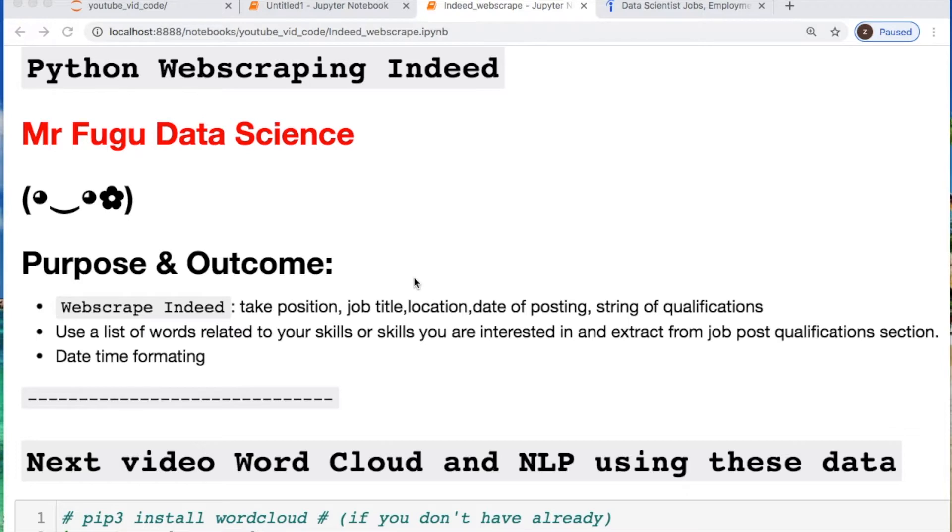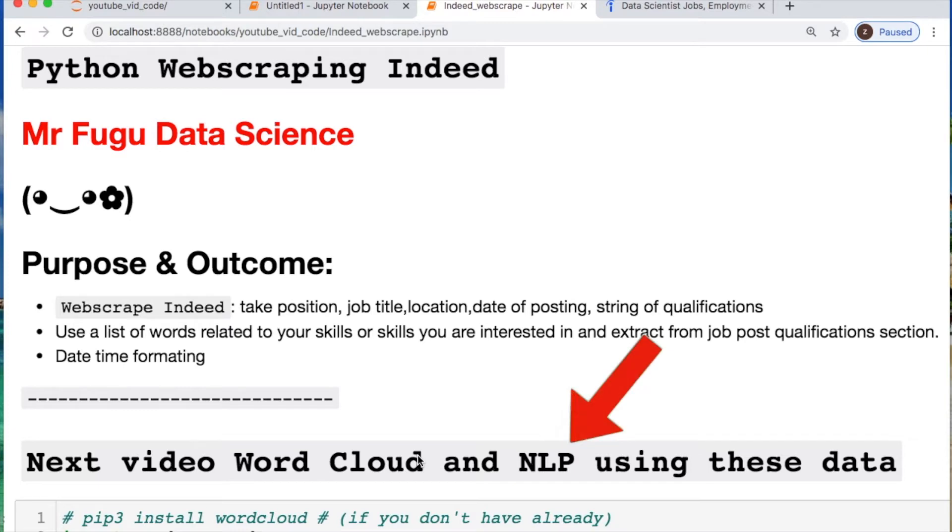This will be a two-part video. The second part we will use NLP as well as a word cloud from the data that we retrieved today from the job qualifications text.